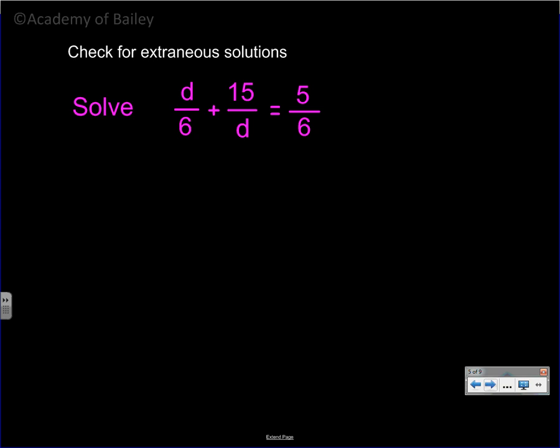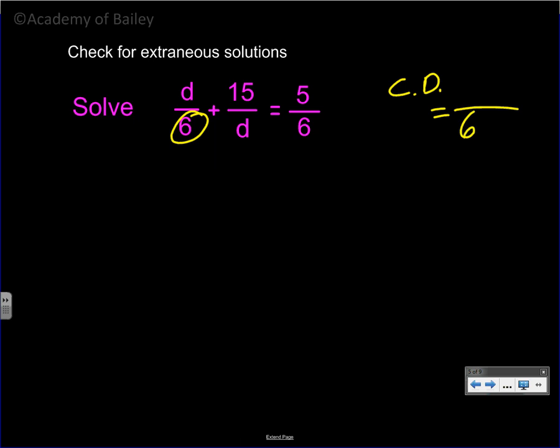If you feel confident enough, go ahead and try the next one on your own, then check your solution with mine. If you need to go step by step and pause the video, that's fine too — it's very similar to the last example. A common denominator is going to be: we need a 6, we need a d, and that 6 is already there. So the common denominator is 6d.